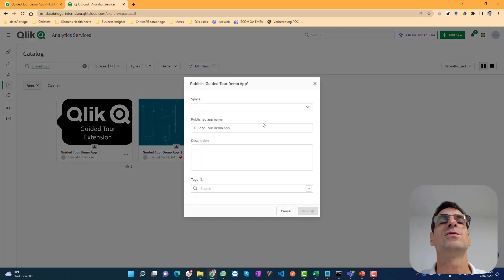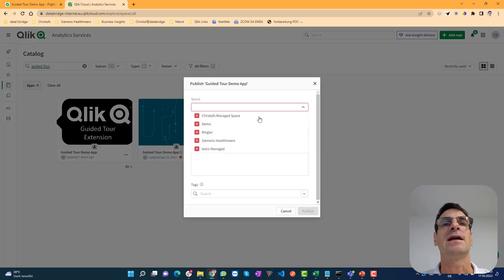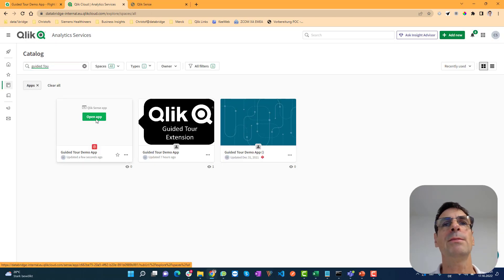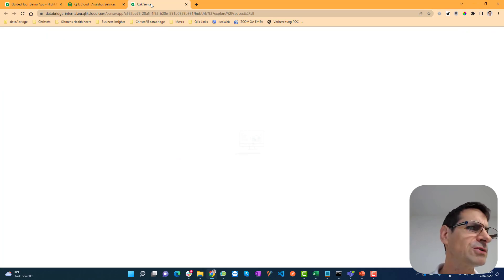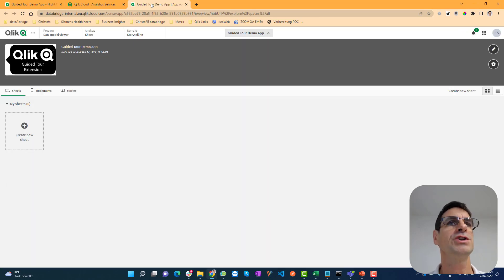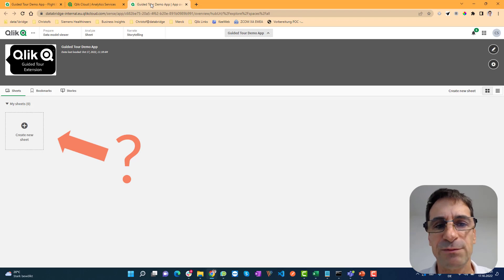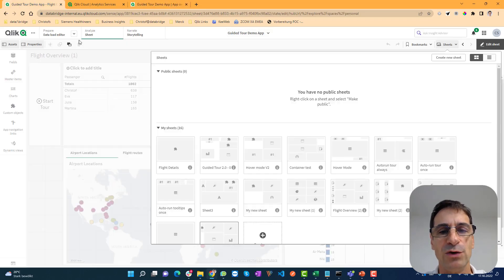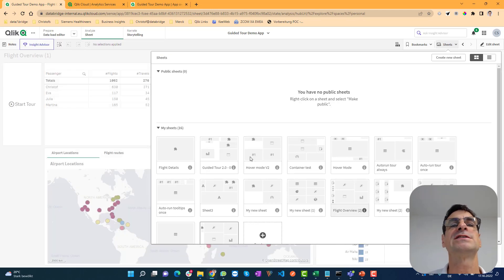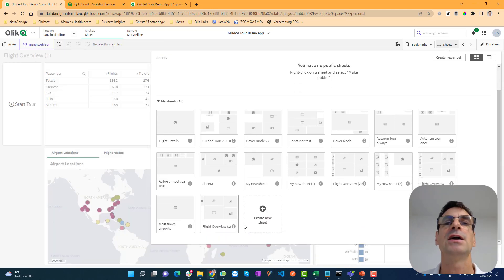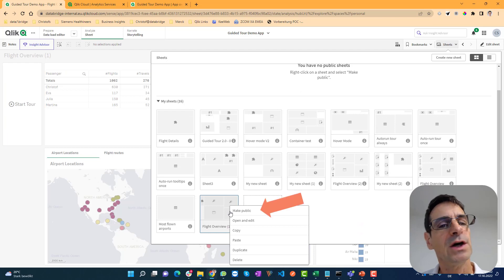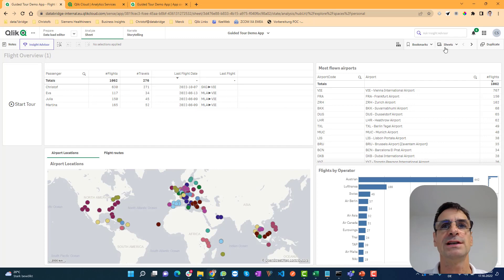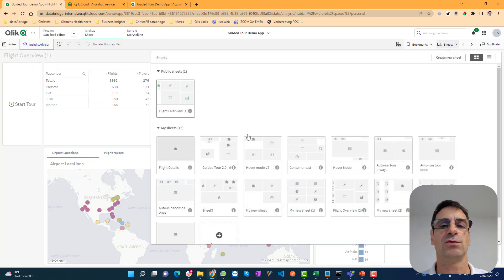You publish the app into a managed space, enthusiastic that the users can now see it. They will tell you when they open the app that it has no sheets. You double check it — even for you, it has no sheets. What has gone wrong? Probably we have this pattern from developing Qlik Sense on Windows, because when you developed an app there and published it, all the sheets were automatically published. No longer with Qlik Sense on Cloud. So you need to remember: before you publish an app, you have to make all the sheets public that you want to share.